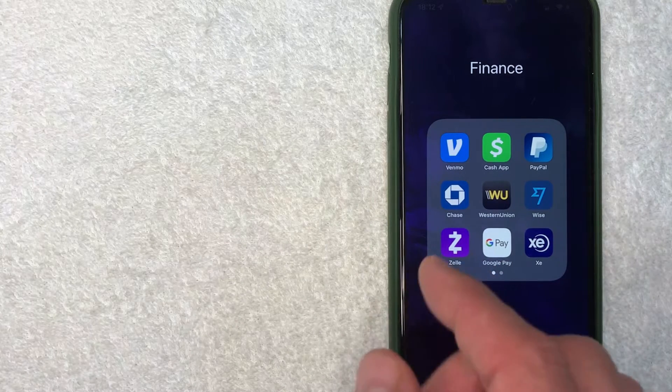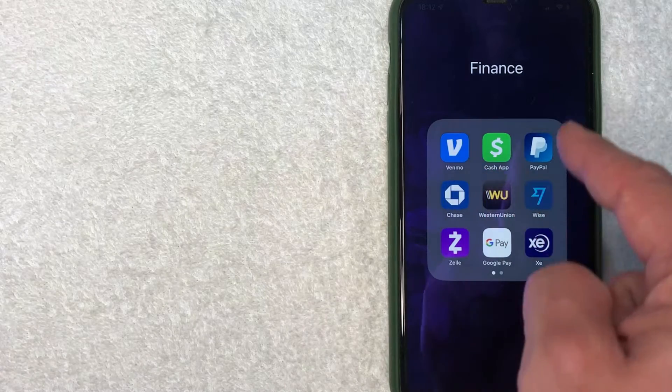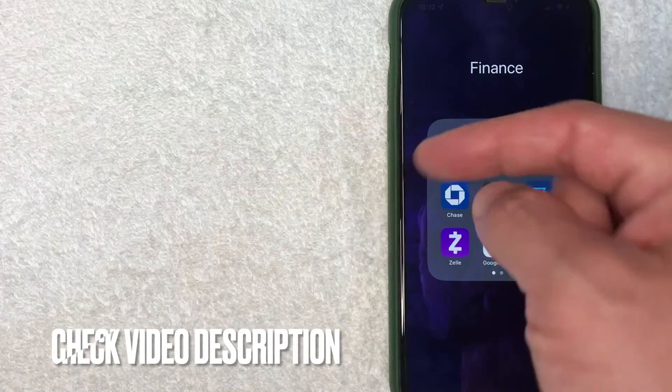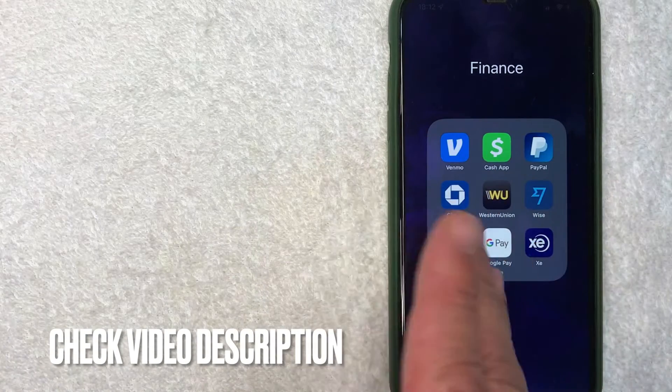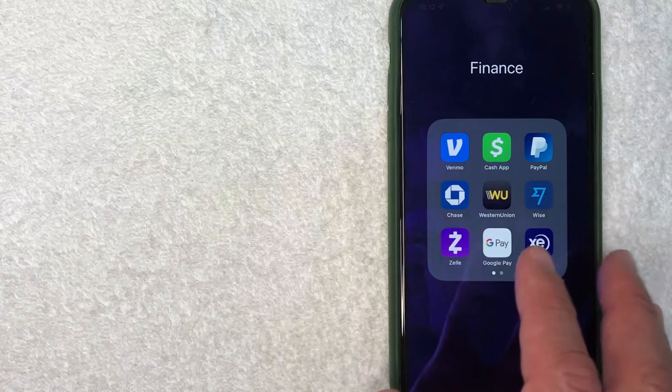It's all handled here in the Cash App, it's this green and white one right here. Check my video description, I'll try to leave the written instructions there as well, but I'm going to open up my Cash App now.